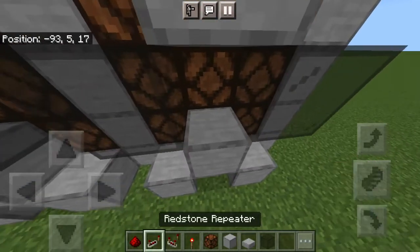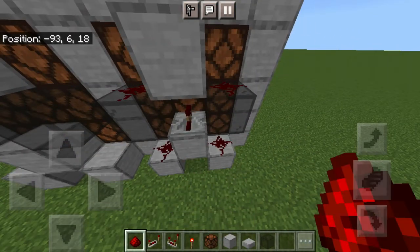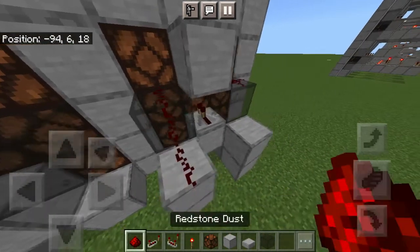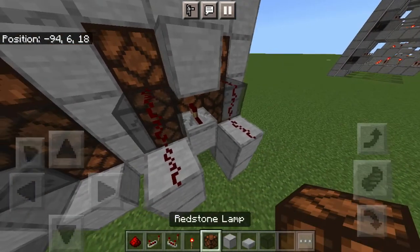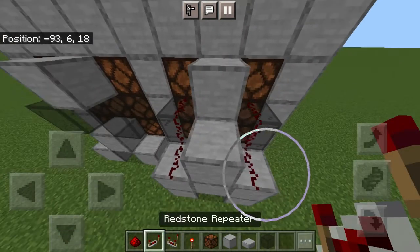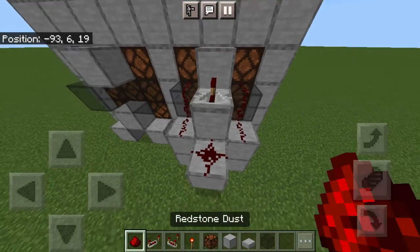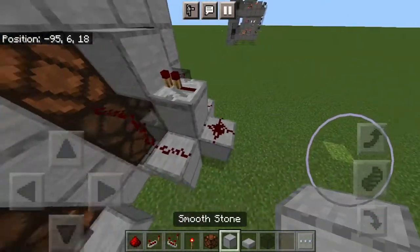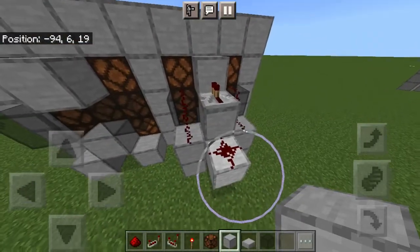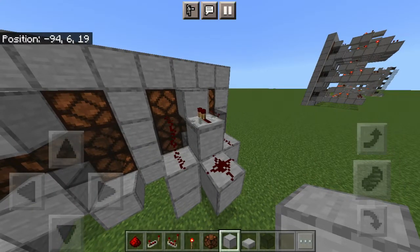A repeater will go in there, redstone would go on the glass and underneath. Then we also need to place redstone here, a block there, a repeater there, redstone there. Turning on this redstone down here will make an X, and the one on top would make an O. Very simple, but now we need to add more.